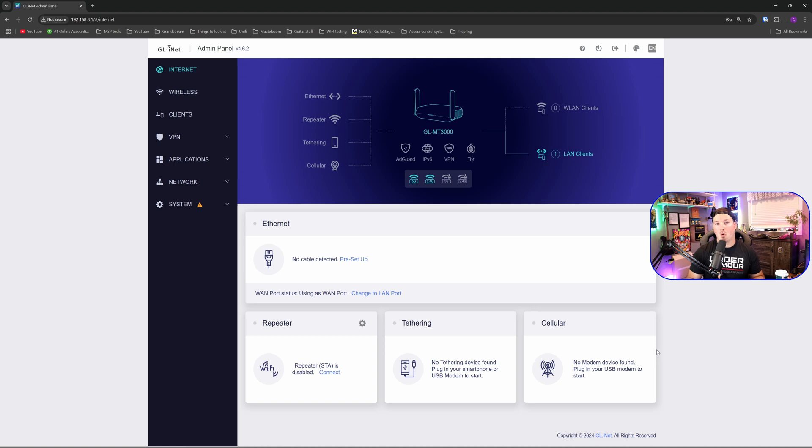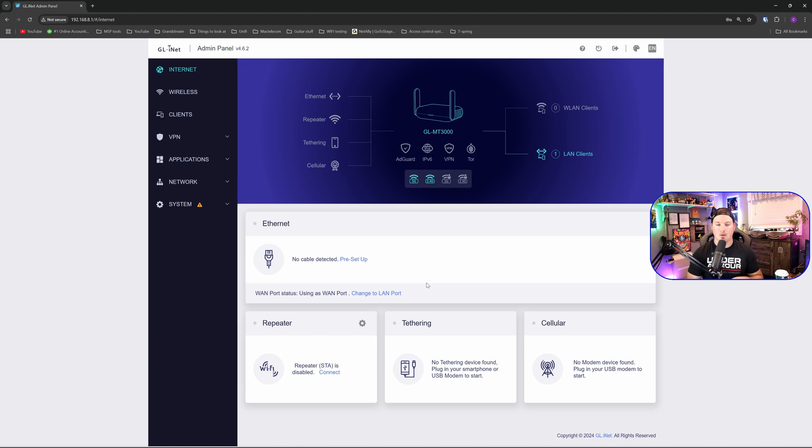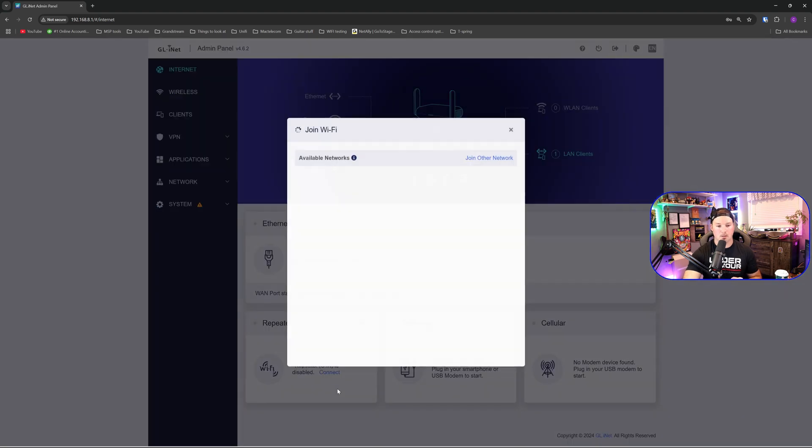Now we're at the admin portal for the Barrel AX and we could see that there's no Ethernet cable detected. If my hotel room does have Ethernet, we will be connecting direct to that. But we're going to bridge with the wireless network. We could see the repeater and I'm going to press on connect.